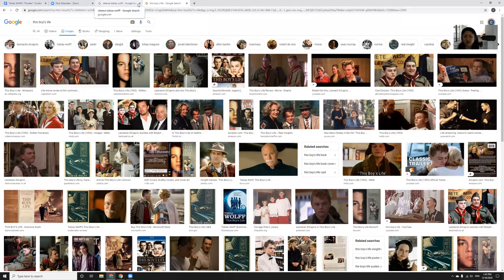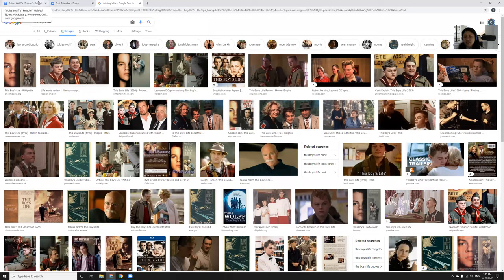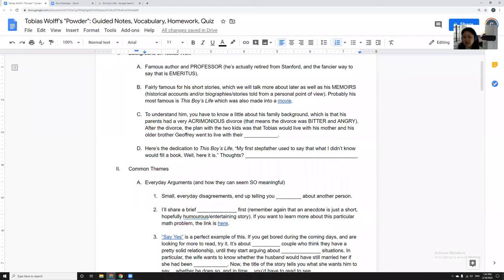Dwight and Tobias, who's going by the name Jack at this time, we'll talk about that more later, do not get along. That's like the understatement of the year. Most of the book, not most but a good proportion of the memoir of This Boy's Life, is about Dwight and Tobias not getting along, and I think you can really see that from the dedication of the book.